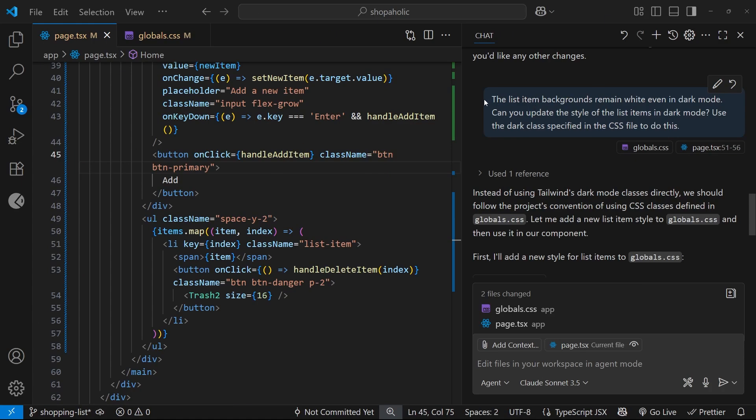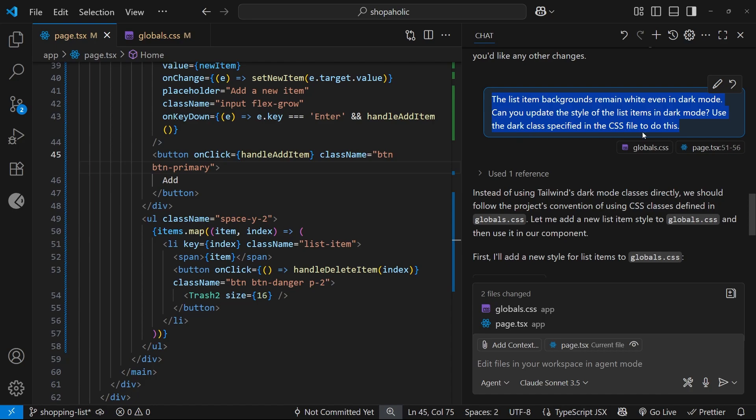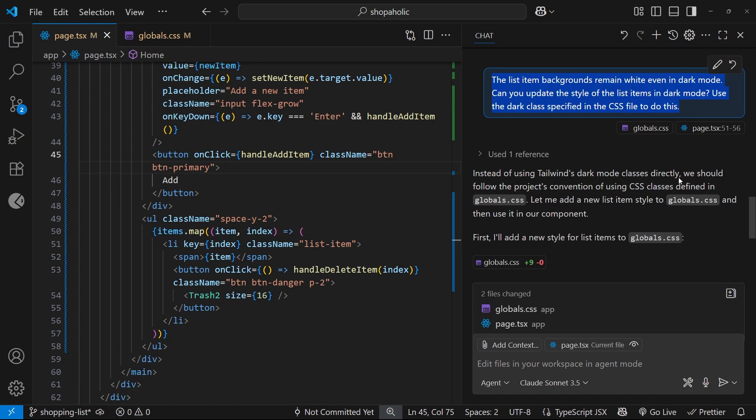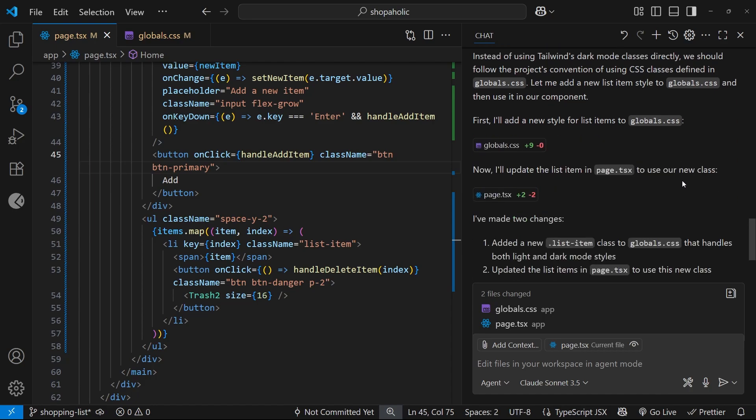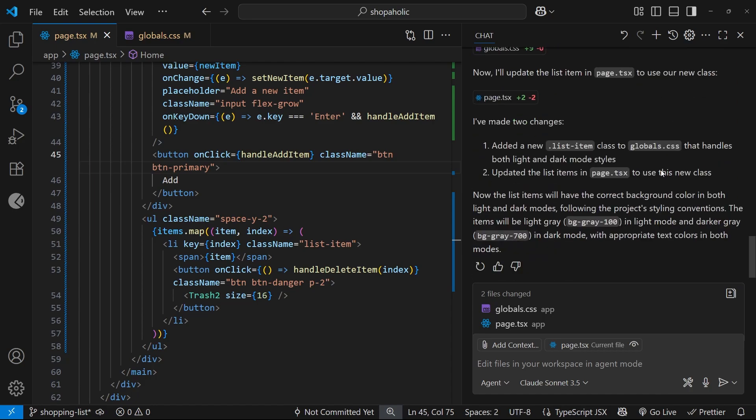Okay, so I just sent another prompt that says: The list item backgrounds remain white even in dark mode. Can you update the style of the list items in dark mode? Use the dark class specified in the CSS file to do this. It went through and it made a couple of changes, and I've accepted those changes.